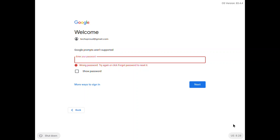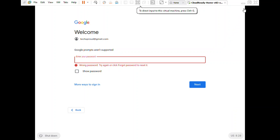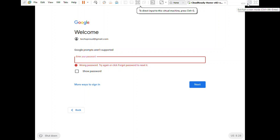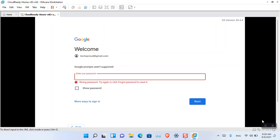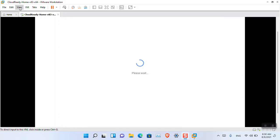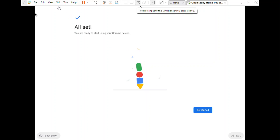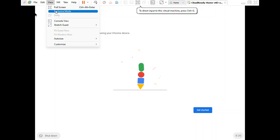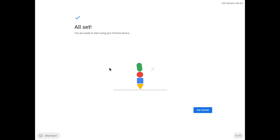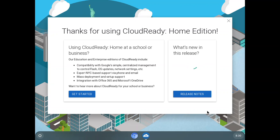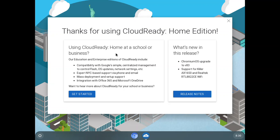Sorry about the pause. I forgot the password, so I had to use another email. Now everything is set up. Click 'Get Started.' It's showing options for using Cloud Ready Home or for a school or business.